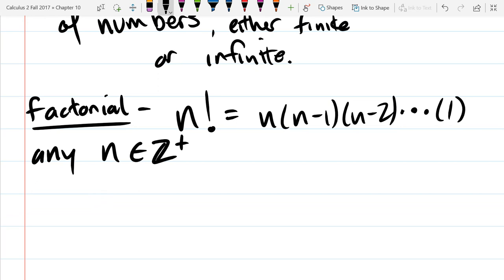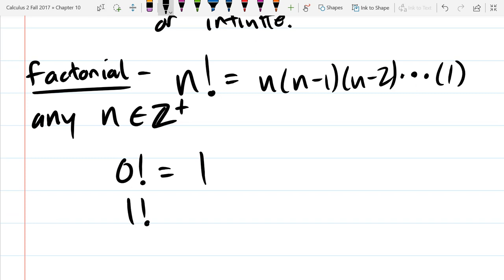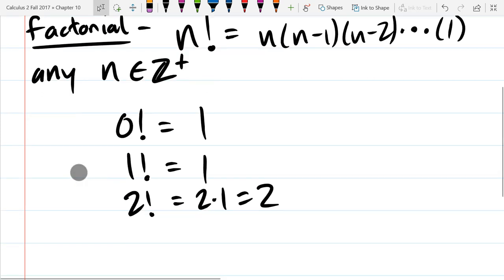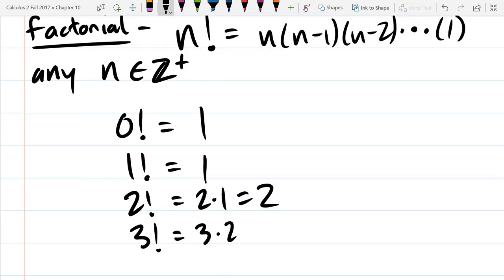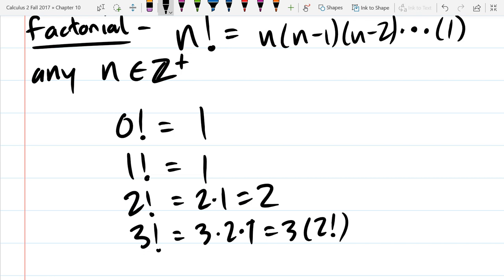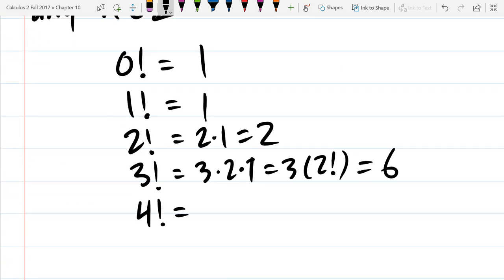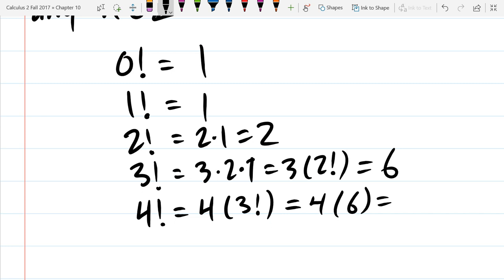We'll compute a few of these factorials. Zero factorial doesn't fit the pattern and is defined to be 1. One factorial is just 1. Two factorial is 2 times 1, which is 2. Three factorial is 3 times 2 times 1, or 3 times 2 factorial, which is 6. Four factorial I'll write as 4 times 3 factorial: 4 times 6 is 24.